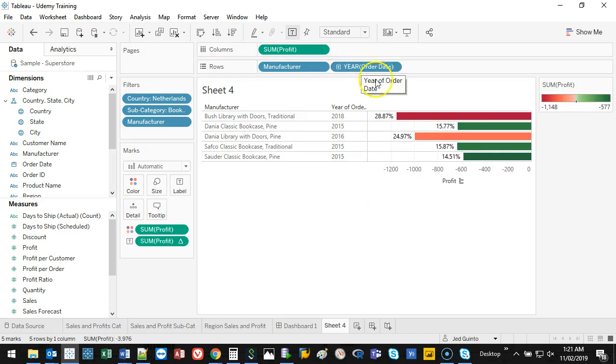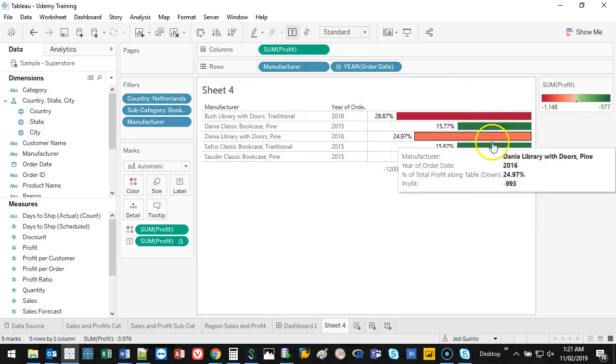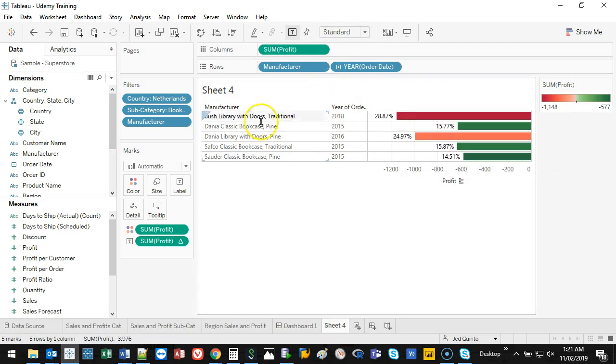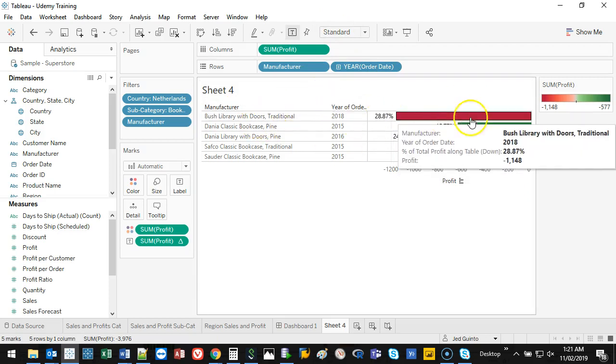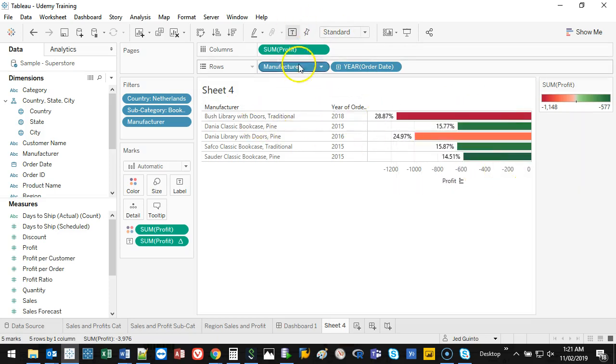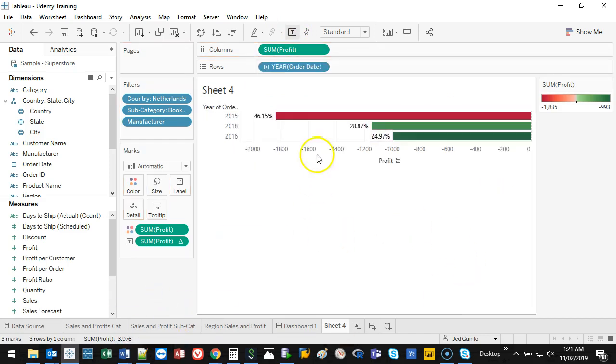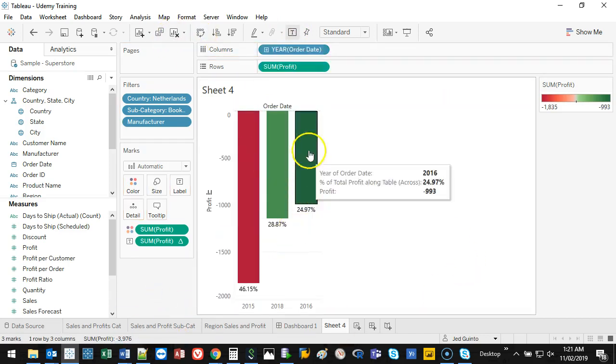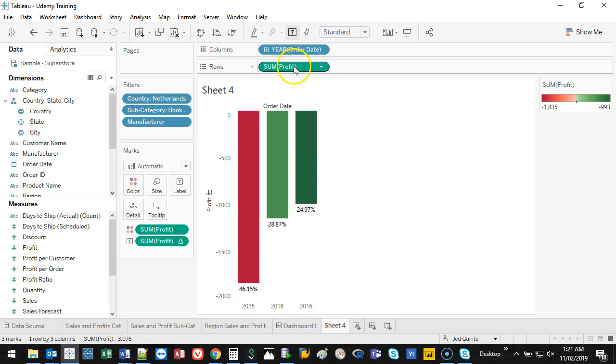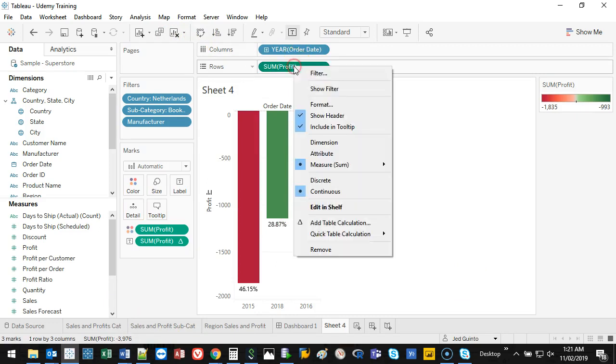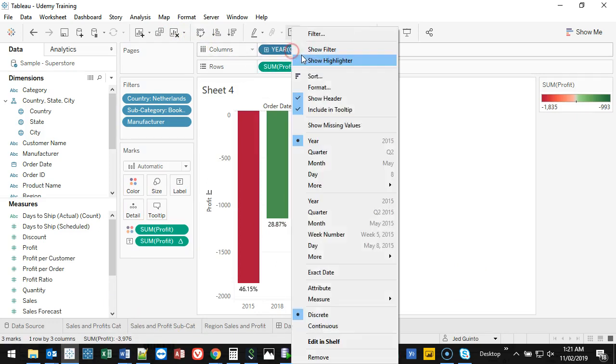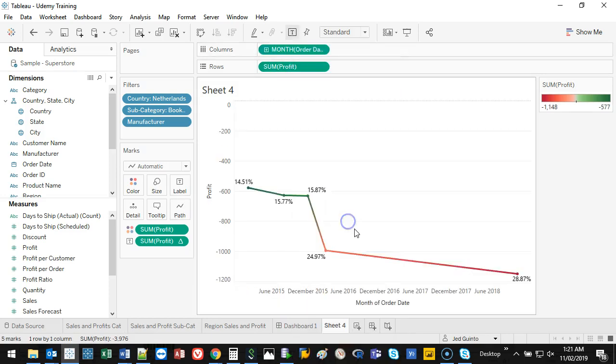Actually you know what we can do, what if we check the order date. So what I'm going to do is get rid of manufacturer, we already know these five are the ones with issues. I'm going to flip this and then I'm going to change the date to be continuous month.